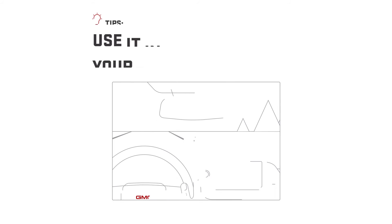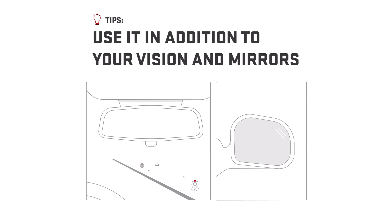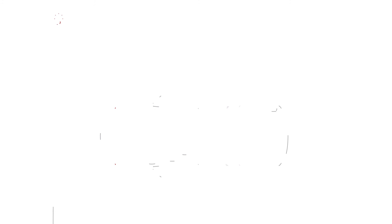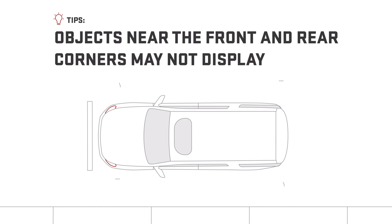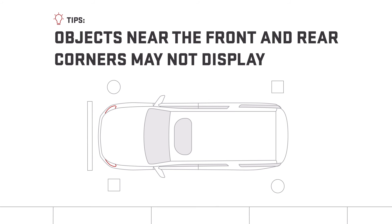HD Surround Vision can be a good addition to your own vision and mirrors. However, keep in mind that objects near the front and rear corners of the vehicle may not display.